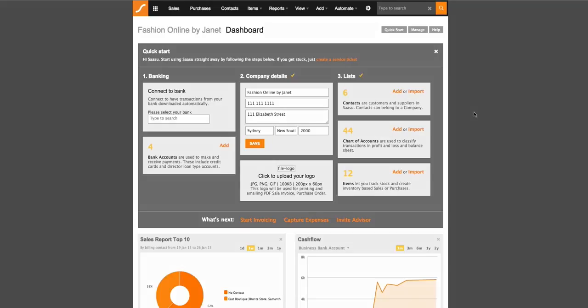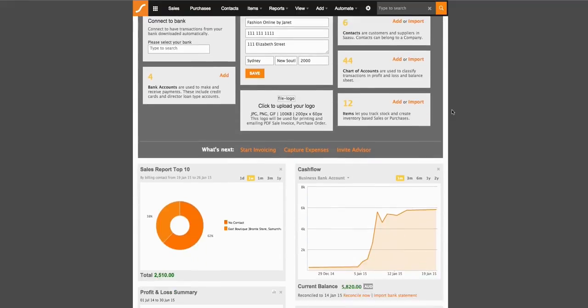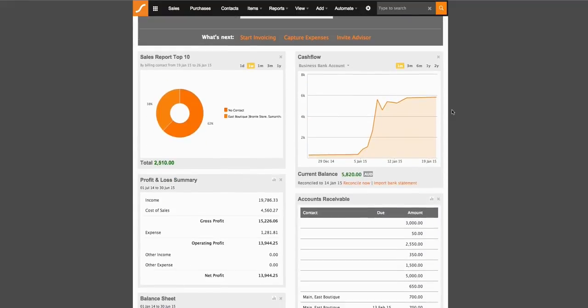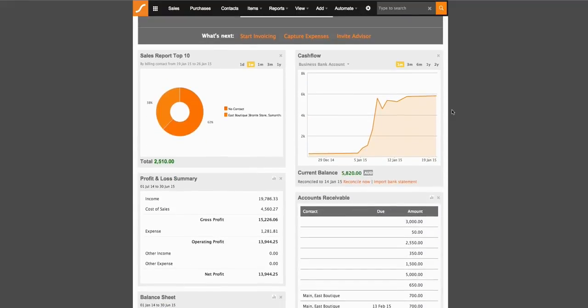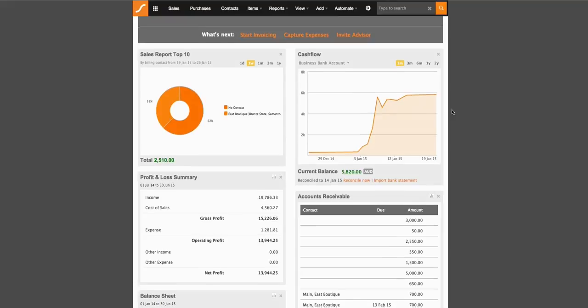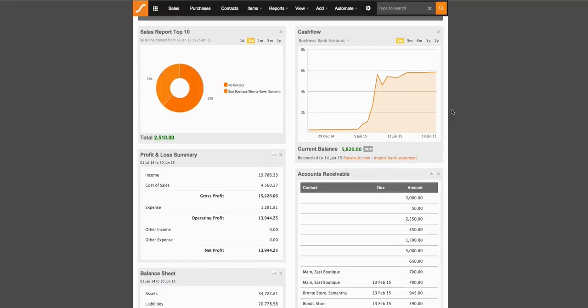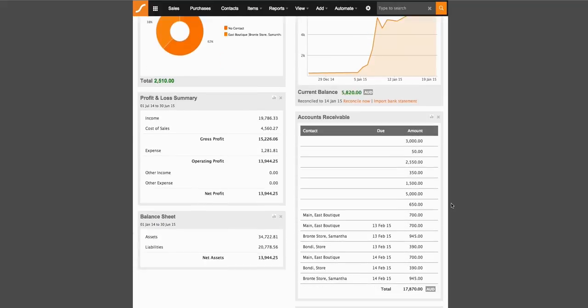When you first log into SASU, the dashboard will be the first page that you will arrive at. Here is where you get a snapshot of your company and how it's progressing. Now, in this test file, I already have inputted some existing data into the file, so I can demonstrate what content would look like within these widgets.